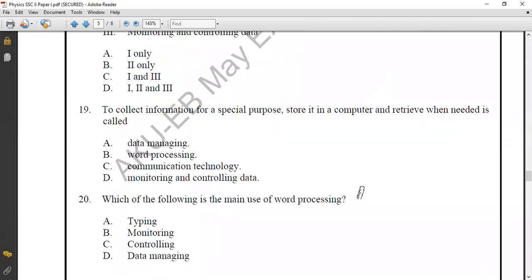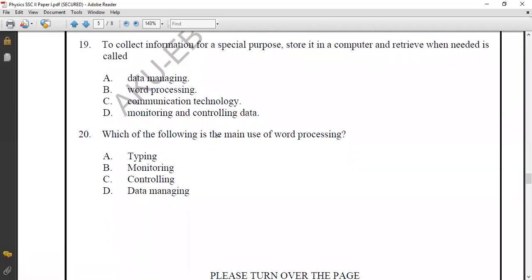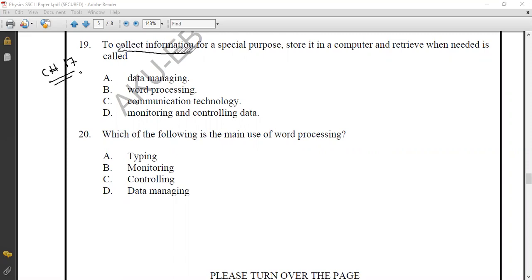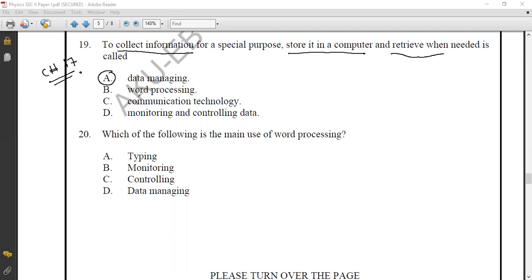Question number nineteen from Chapter 17, Information and Communication Technology: collecting information for a special purpose, storing it in a computer, and retrieving it when needed — these functions are known as data managing. The correct option is option A: data managing.